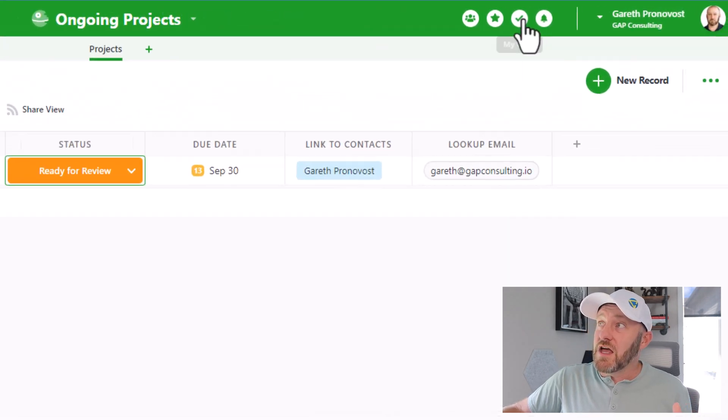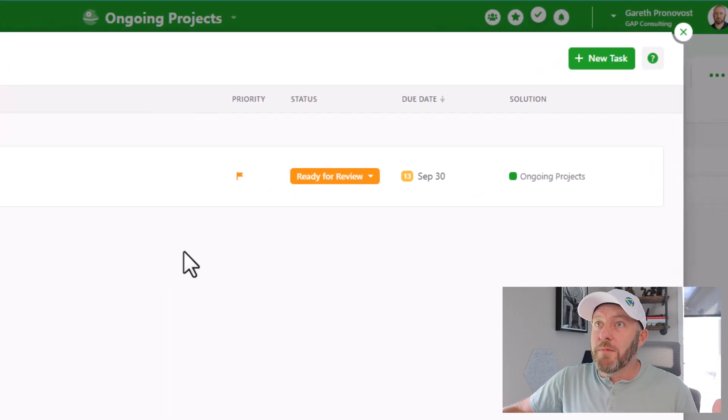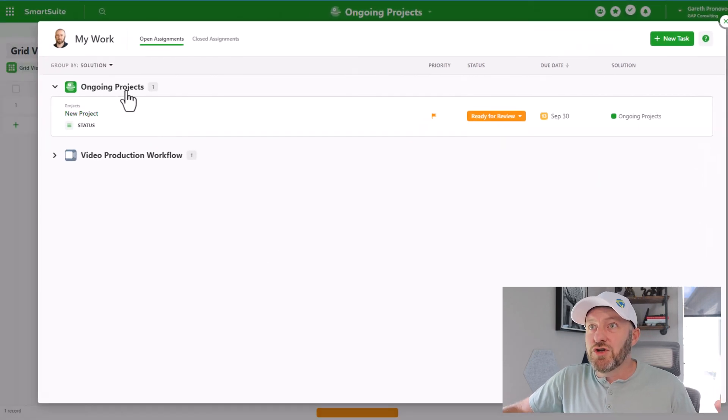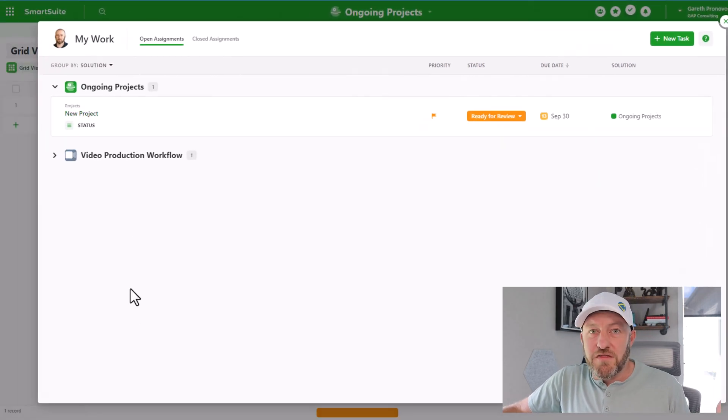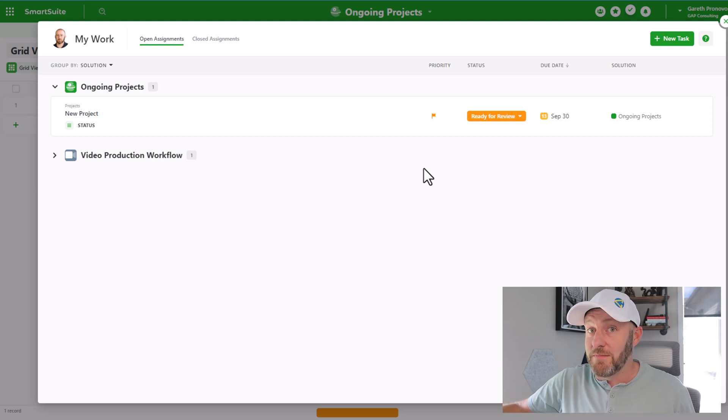The thing I want to point out is that all of the different solutions that you build within SmartSuite inside of one workspace, they're going to consolidate all of the tasks that are assigned to you into one place, meaning that you don't have to click around into each database to find the different work that's assigned to you.